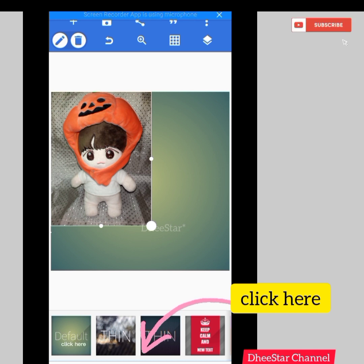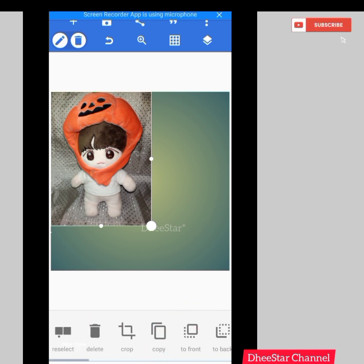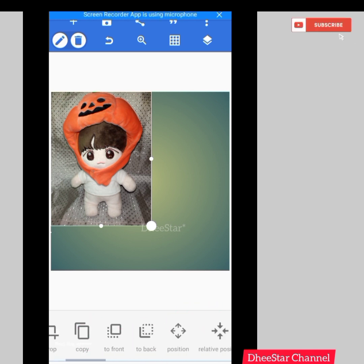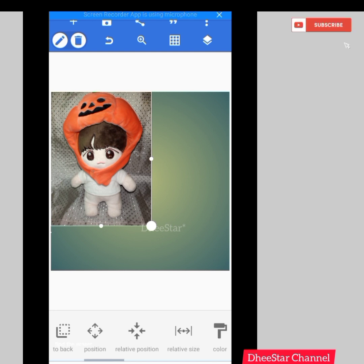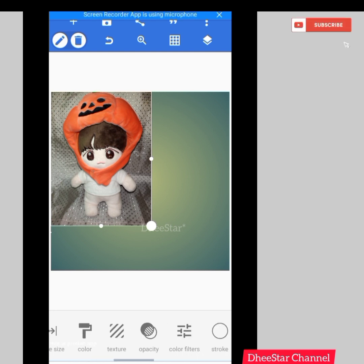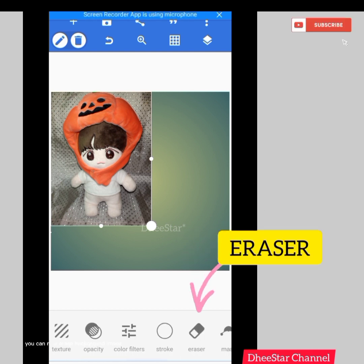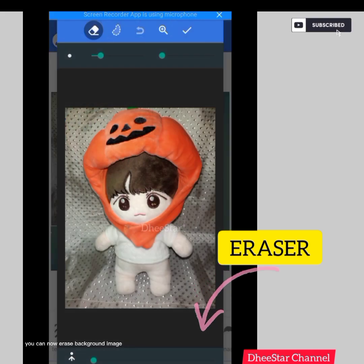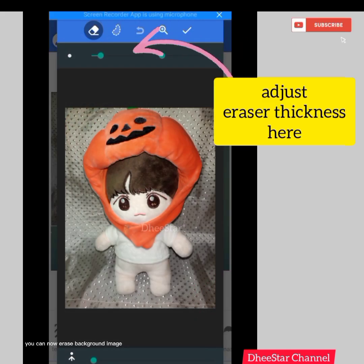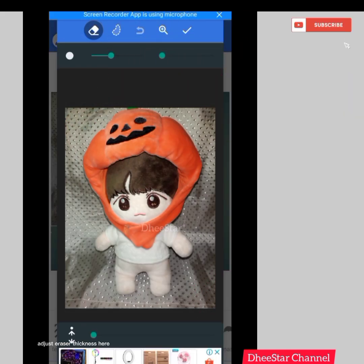Click here to find the eraser. This is the Pixelab app. You can now erase the background image. Adjust the eraser thickness here.